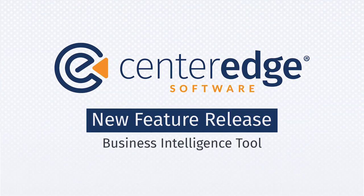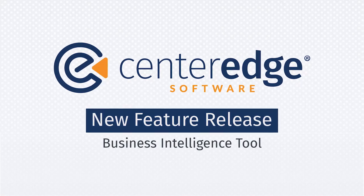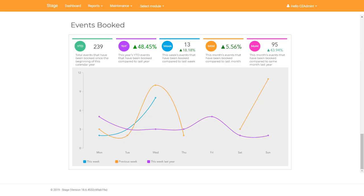Hello and welcome to CenterEdge Software's video on the Business Intelligence tool which allows you to see graphic data for your site in a centralized location.